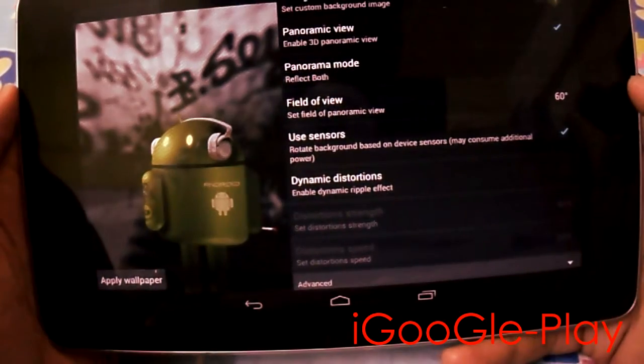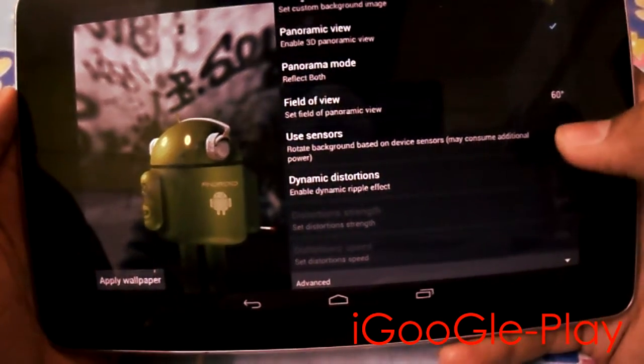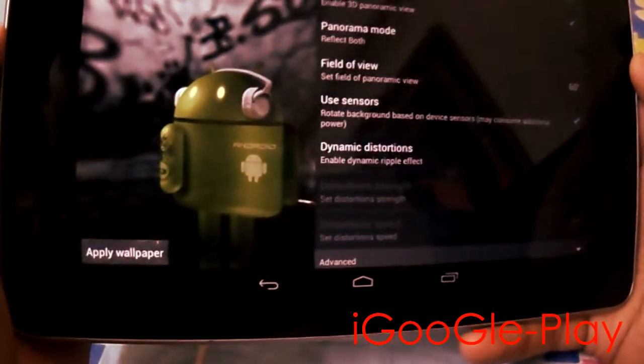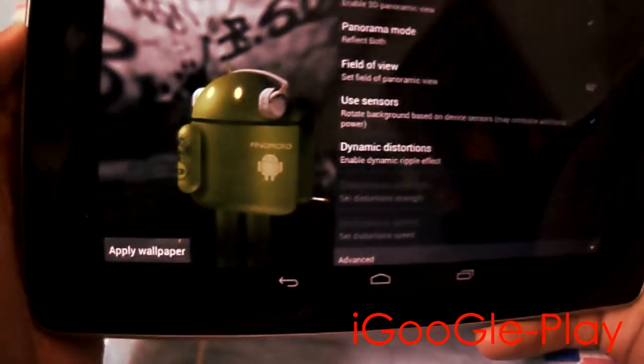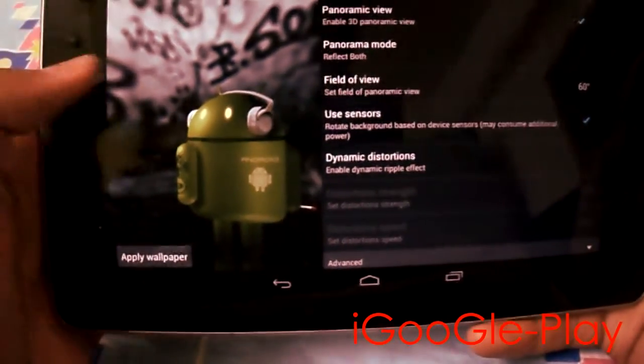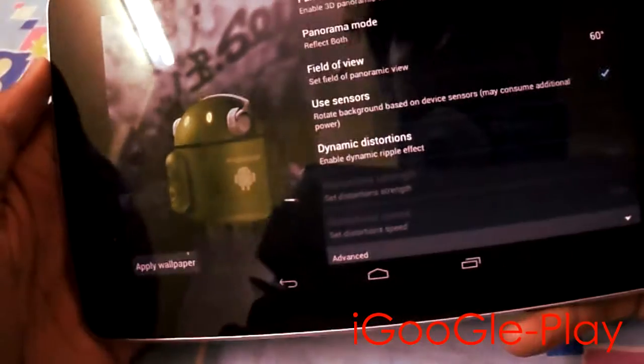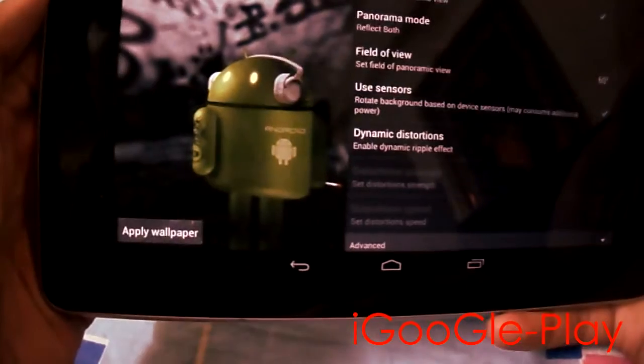The other option is sensors. So now when you tilt your phone or tablet, you can see that your wallpaper moves.